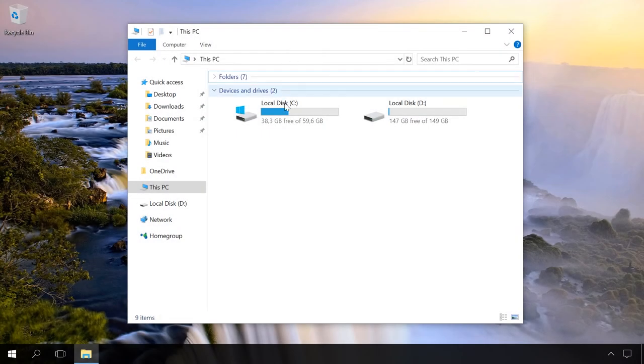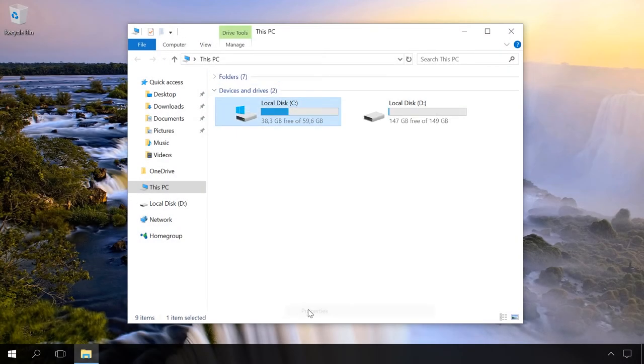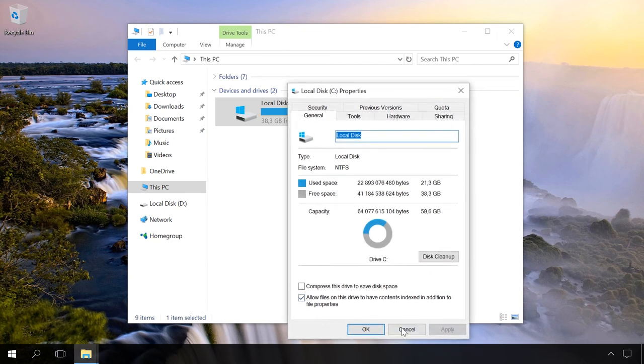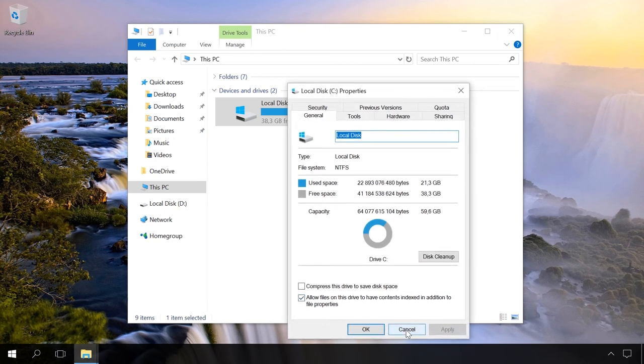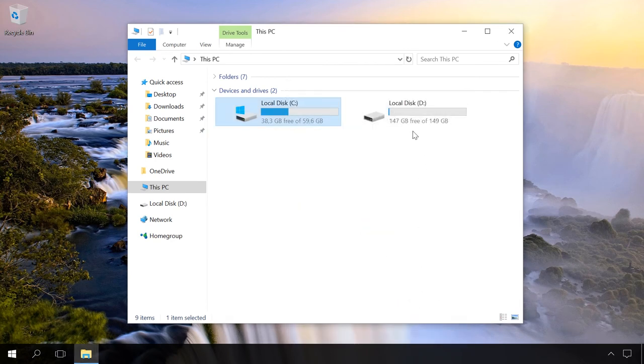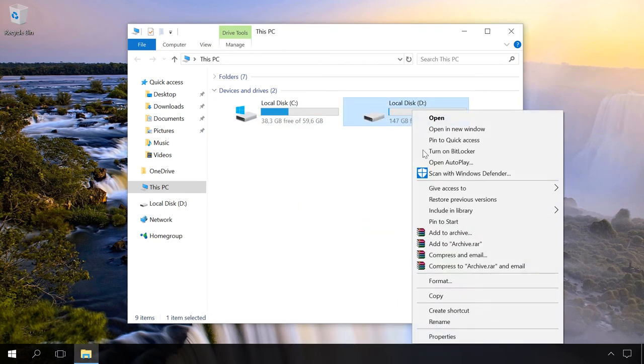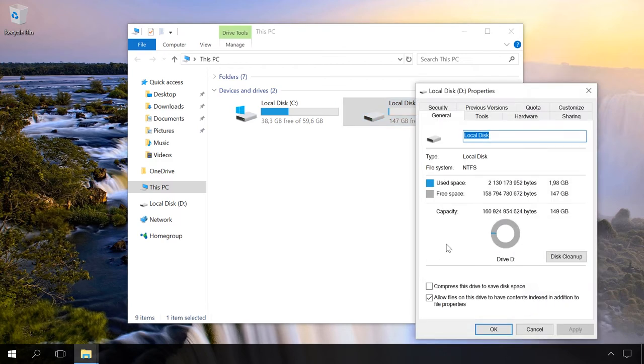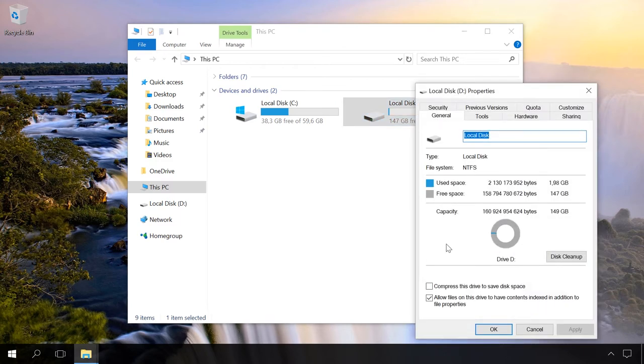Before you can start creating the recovery partition, make sure your hard disk has enough free space. Try to free the current operating system from as much unnecessary data as possible. All this data will have to be included into the system image, which will make the recovery partition bigger.